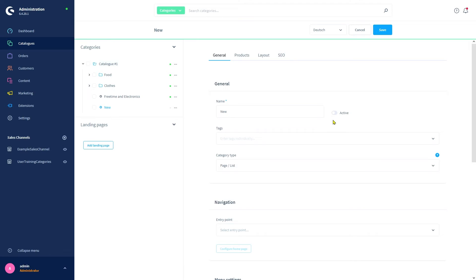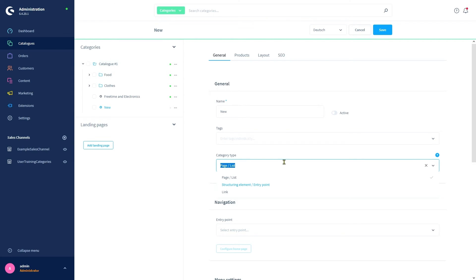For example, we could assign the tag fragile to the category, indicating that all products assigned here are fragile. Later on in the shipping methods, we could use the rule builder to only offer special shipping methods for categories tagged with that keyword. Category type lets us select from three options: page, list is the commonly used type for the shop's actual pages in the front end, like landing pages or product listing pages. The structuring element entry point is meant for internal organization.